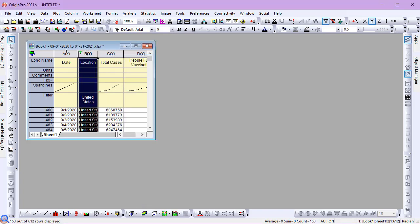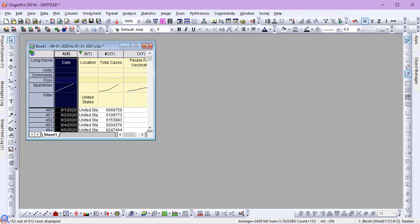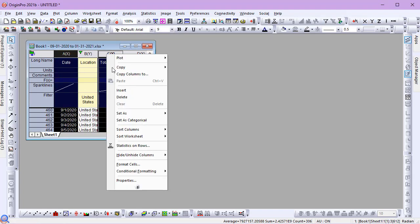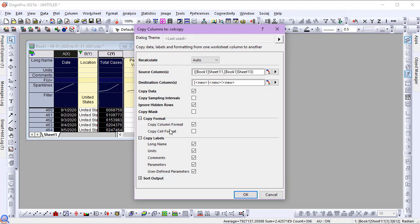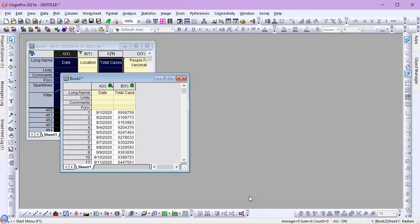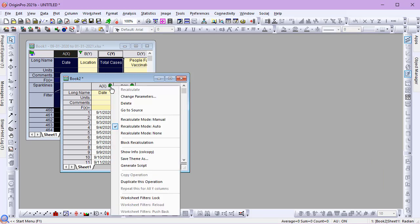Next, I'll copy the two columns I'm going to use for plotting into a new workbook. In the Copy Columns To dialog, I'll accept the defaults. The copied columns inherit the filters from the source worksheet. But in order to allow the new worksheet to have its own filtered values, I need to lock the filters to this sheet. From the Copy Columns Lock icon, I'll select Worksheet Filters Lock.